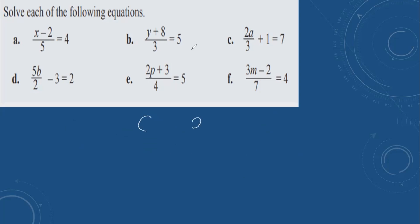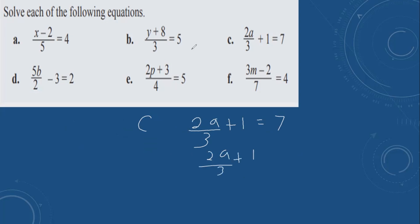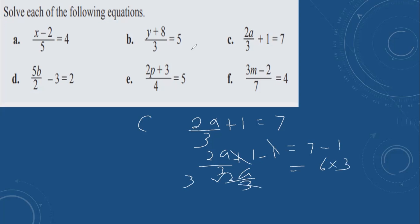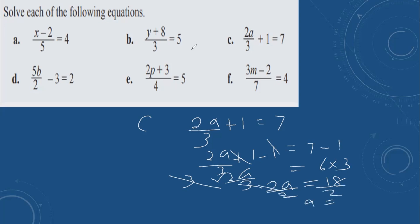Then c: 2a divided by 3 plus 1 equals 7. First remove plus 1 by doing minus 1 on both sides. 7 minus 1 is 6. These cancel. 2a divided by 3 equals 6. Multiply both sides by 3 to remove the 3. These cancel. 2a equals 18. Divide both sides by 2. 18 divided by 2 is 9. a is equal to 9.